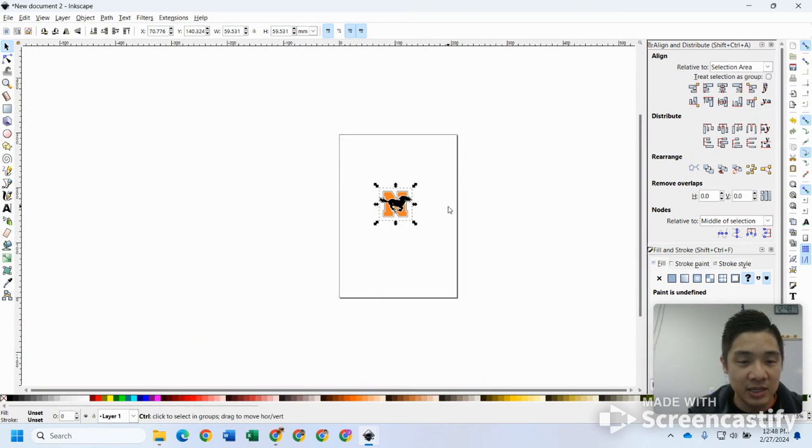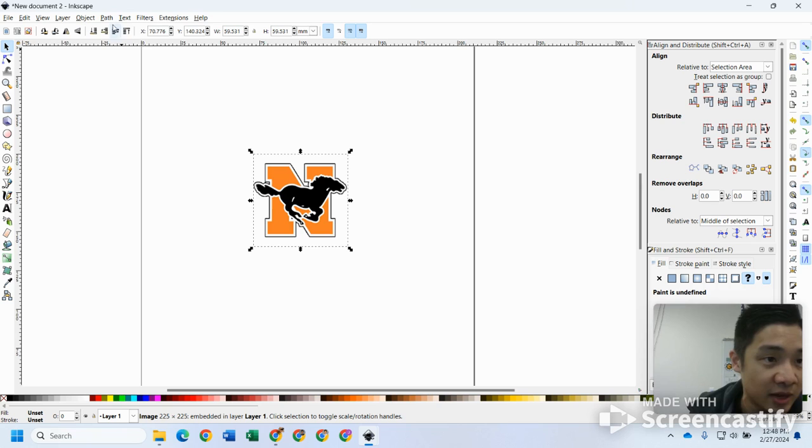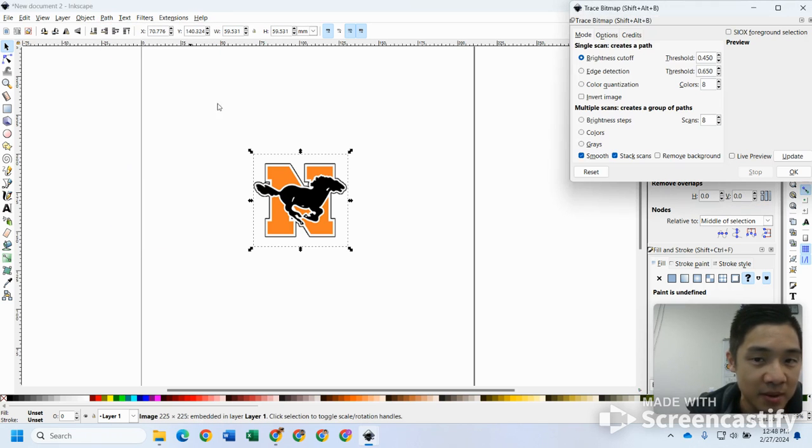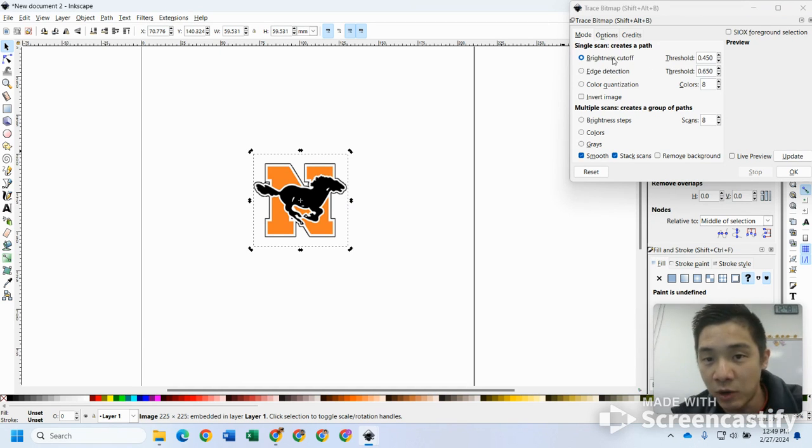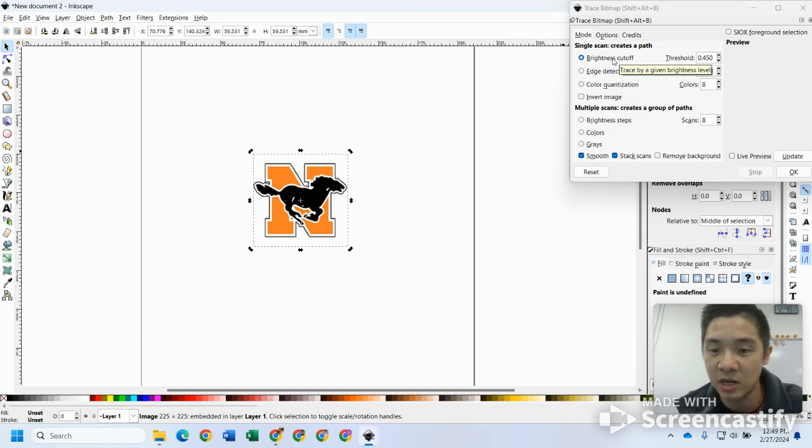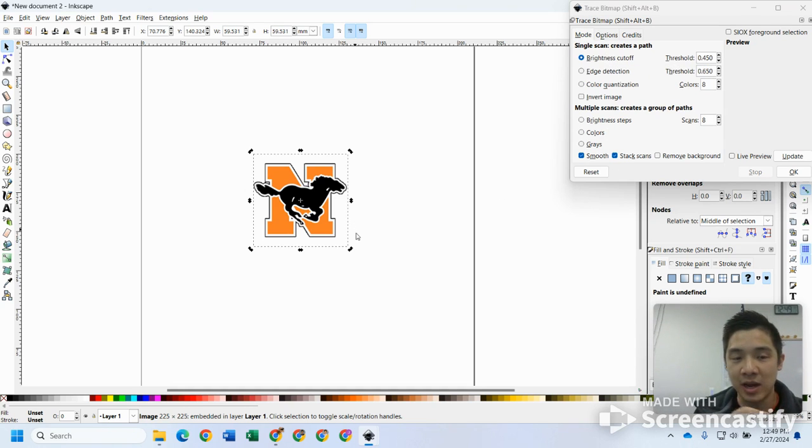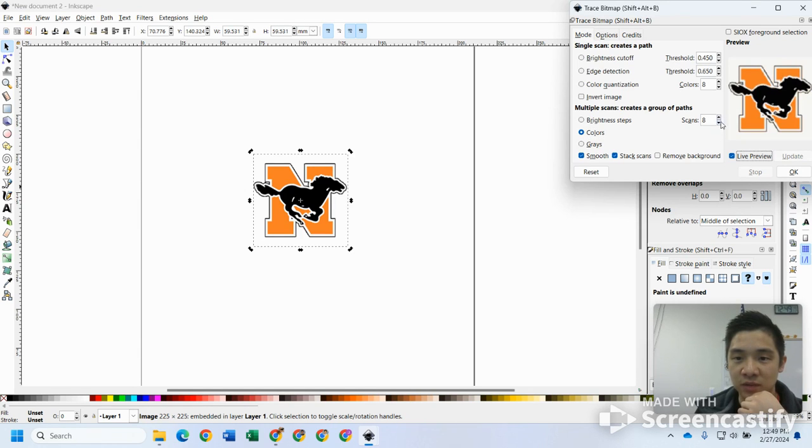What I need to do is click on that. Over here I'm going to go trace bitmap. The way trace bitmap works, it's going to try to find the edges. Some of them work really well with brightness cutoff, especially if you have a black and white image. For this one, since I got multiple colors, I'm going to try to use the color one. I like to choose live preview.